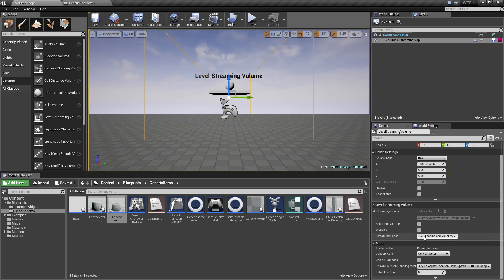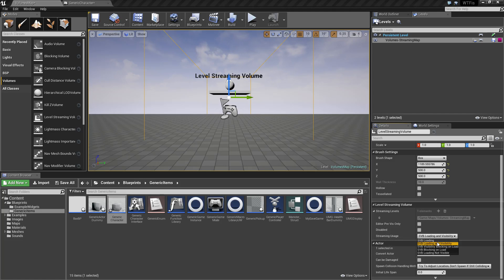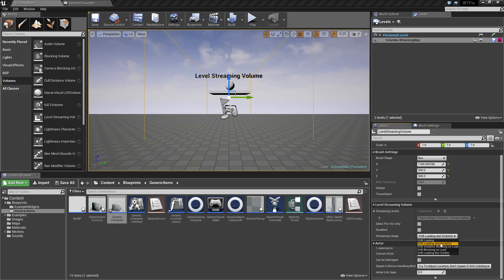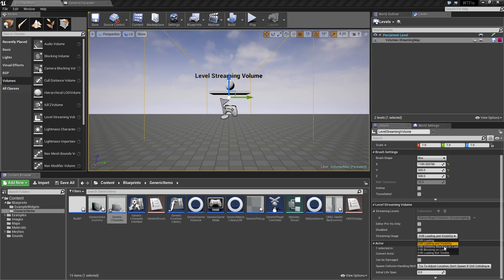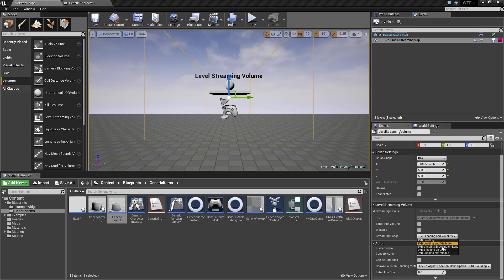Under streaming usage, you have a few different options. Whether it only loads but doesn't show it, or loads and shows it asynchronously, which means it won't stop what you're doing to load the map. It loads in the background. Visibility blocking on load will show it but block when it loads, so the game will completely stop while it loads.